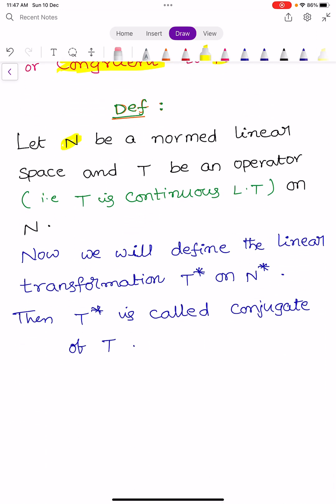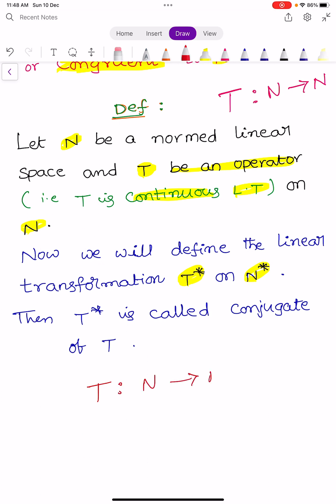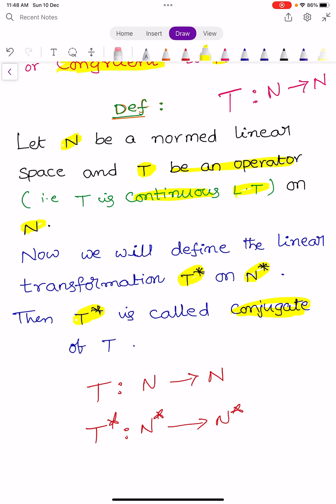Let capital N be a normed linear space and T be an operator, meaning T is a continuous linear transformation from N into N. We define another linear transformation T star on N star into N star. That is why we say T star is the conjugate of capital T.